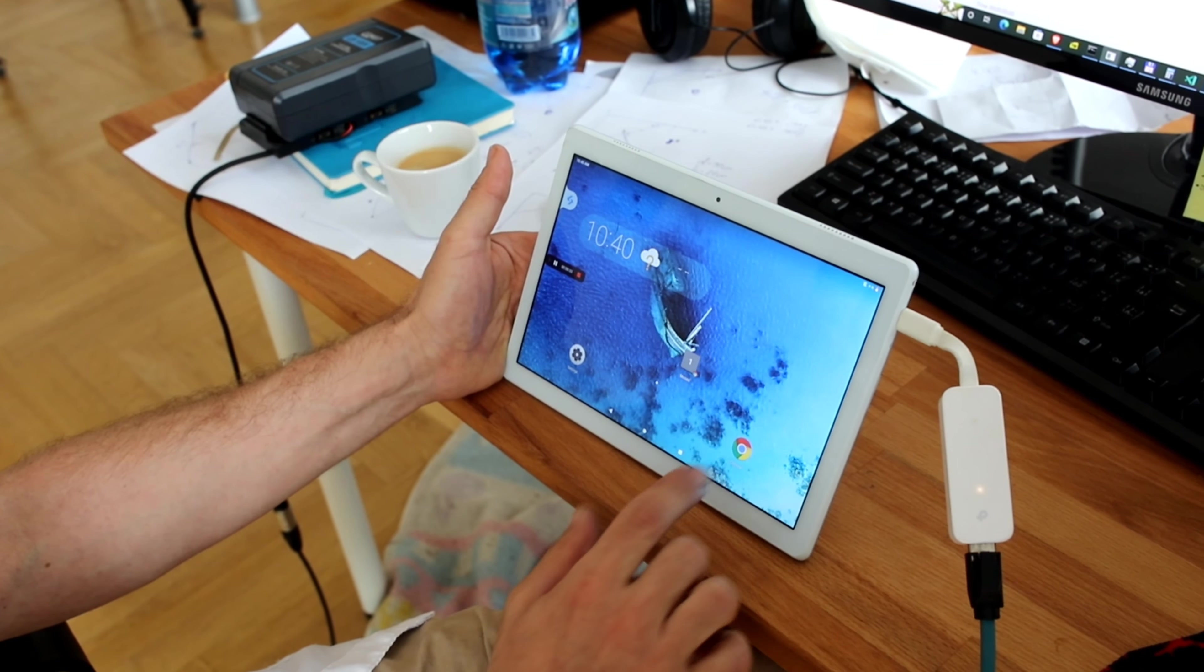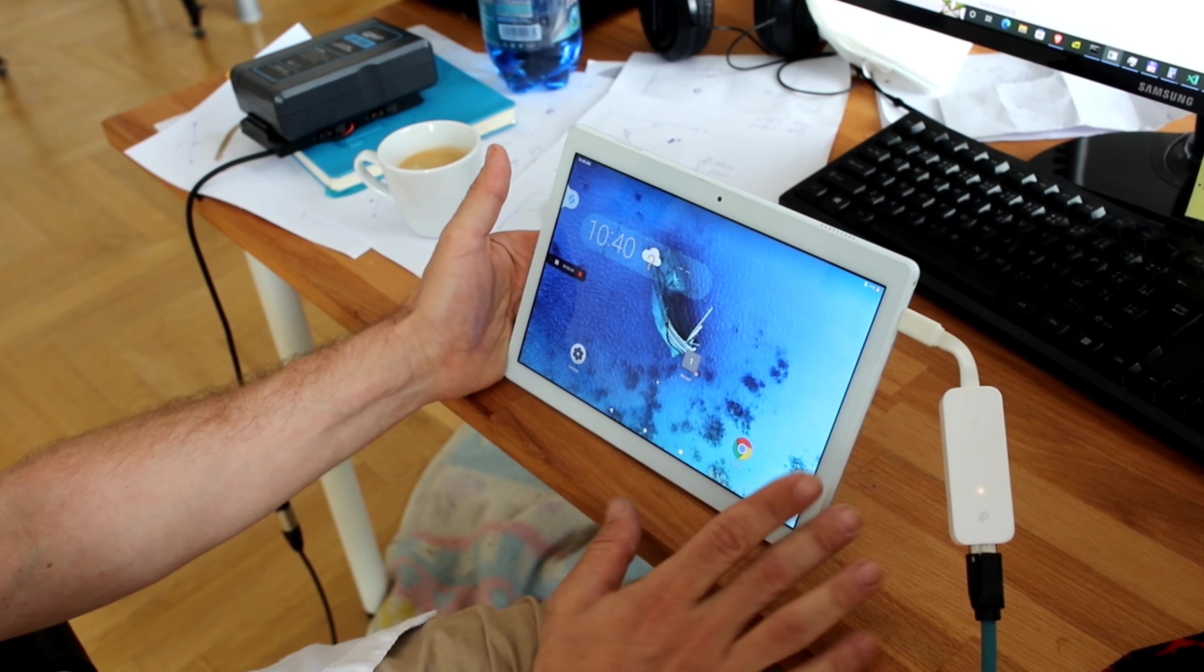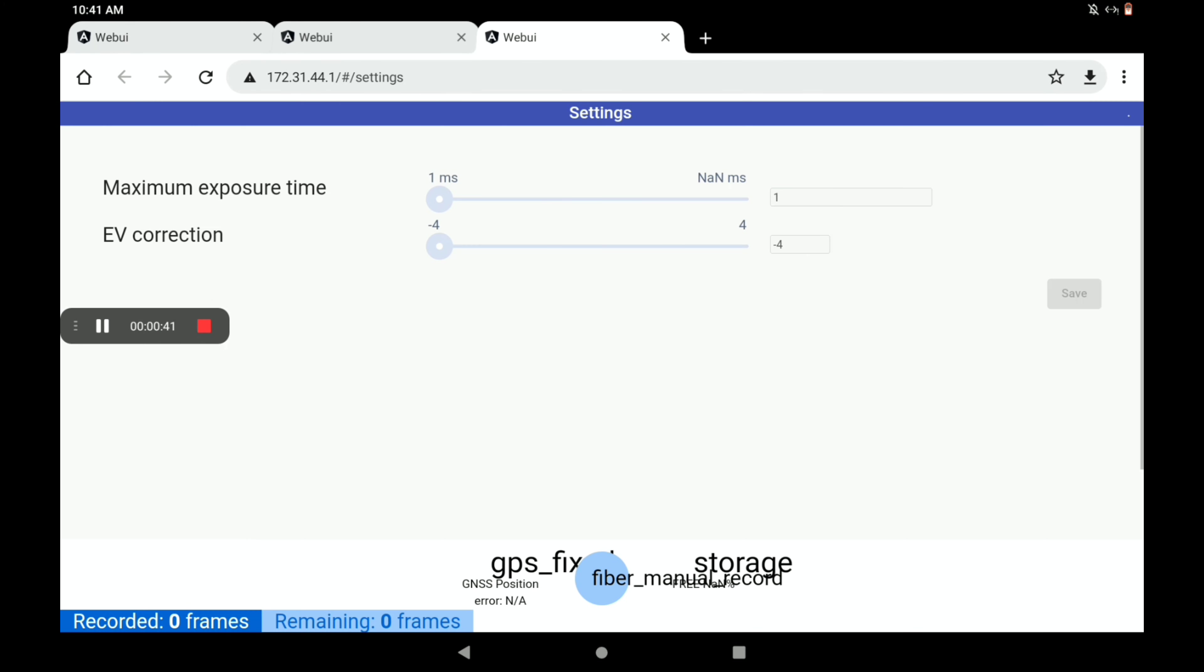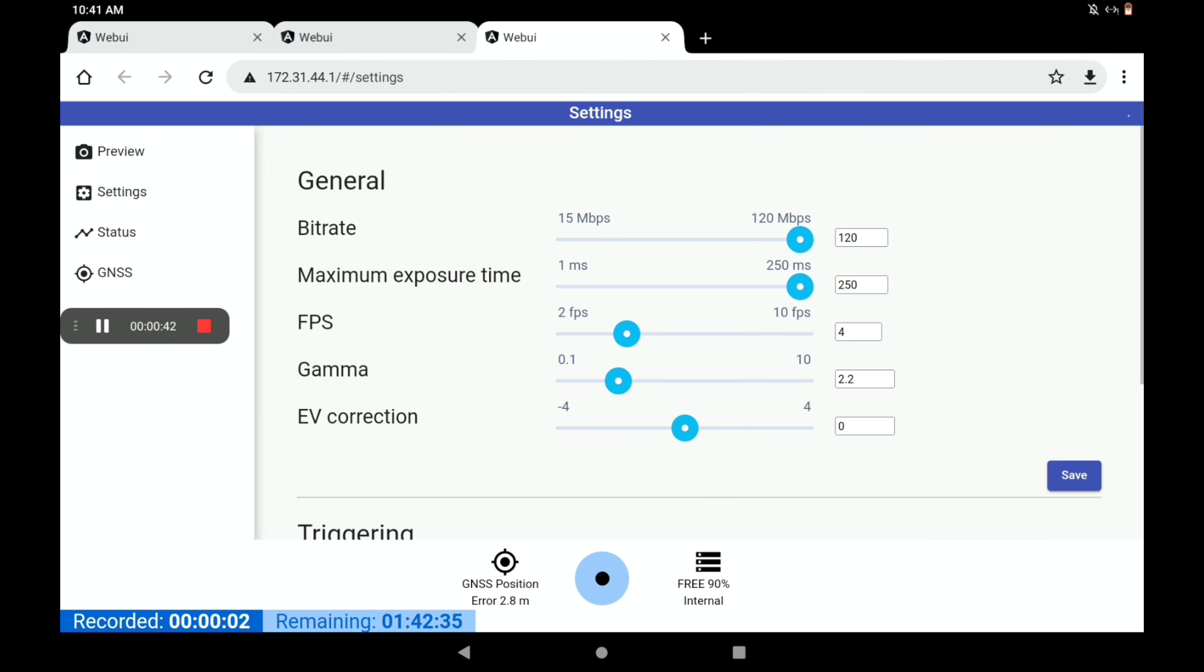Once it's connected, you'll open the web browser and enter the IP address of the camera, which in this case is 172.31.44.1. Once the camera is on and started up, you'll get this interface.